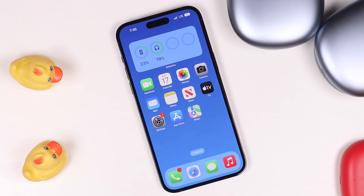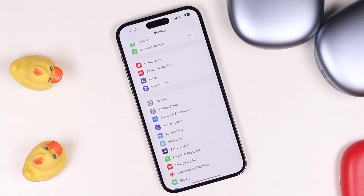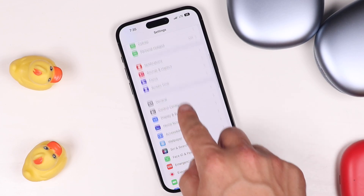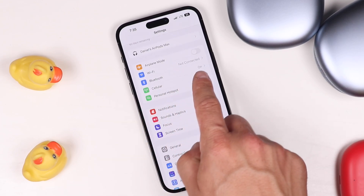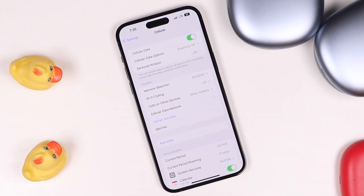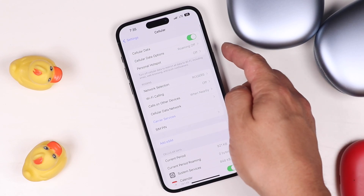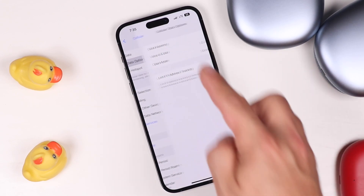The first thing we want to do is open our Settings application and then scroll to where we see the Cellular tab. Give it a quick tap and then tap on Cellular Data Options.